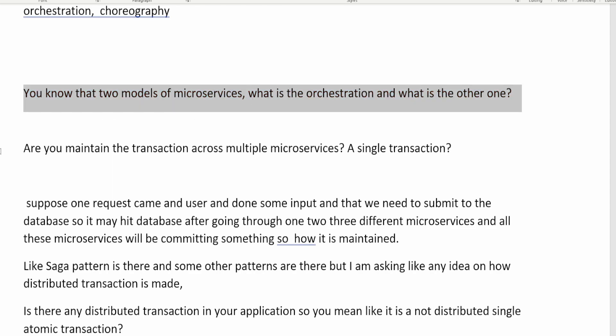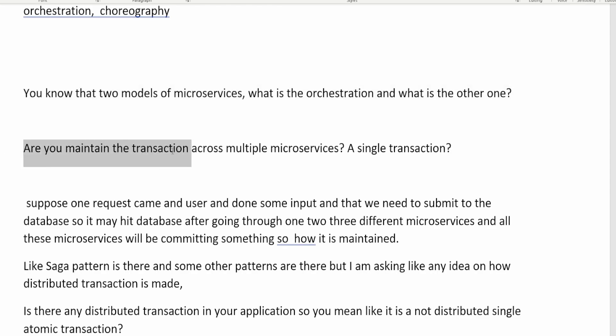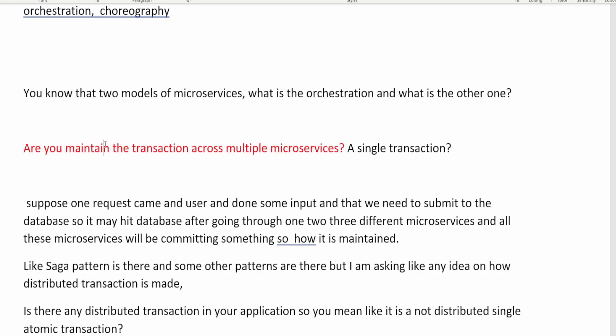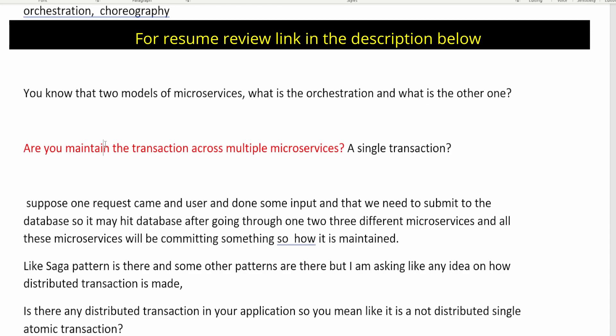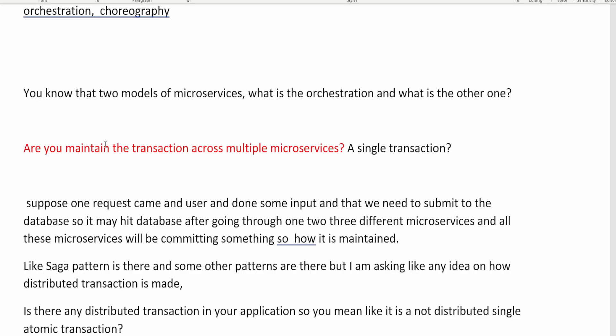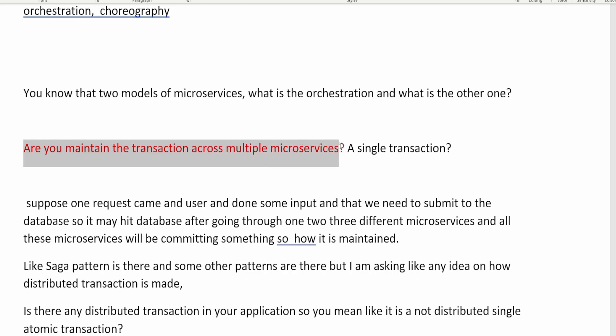The next question is: are you maintaining transactions across multiple microservices, or is it a single transaction? A transaction means multiple steps happening against the database — fetching, updating values — and if one step fails, all other steps roll back. Maintaining distributed transactions across microservices is difficult because one microservice may call another microservice that also updates the database.